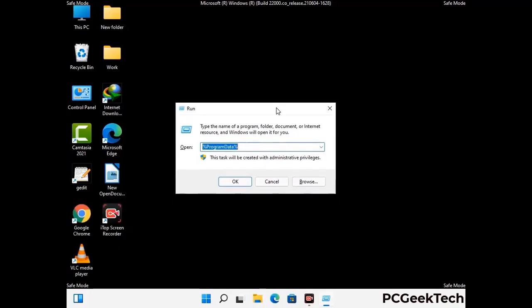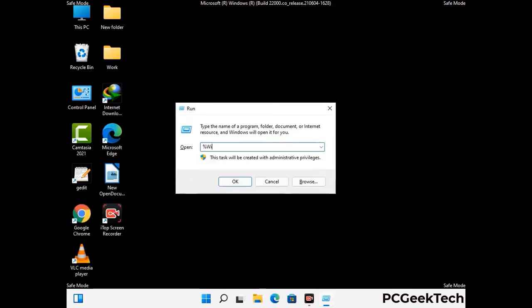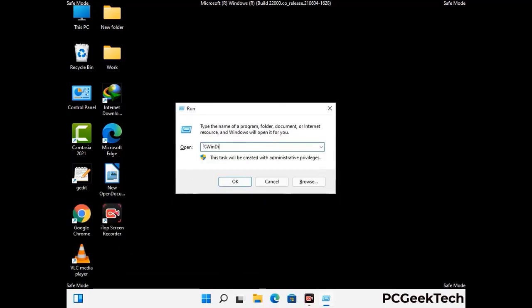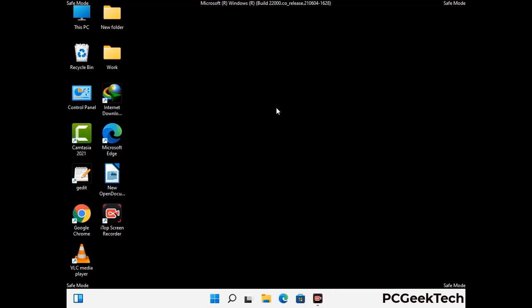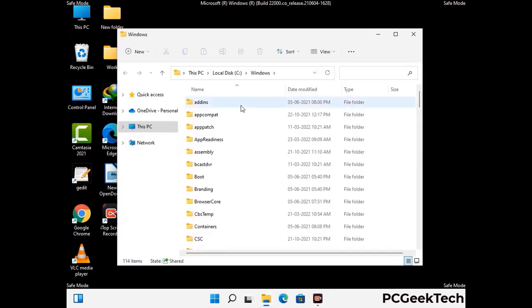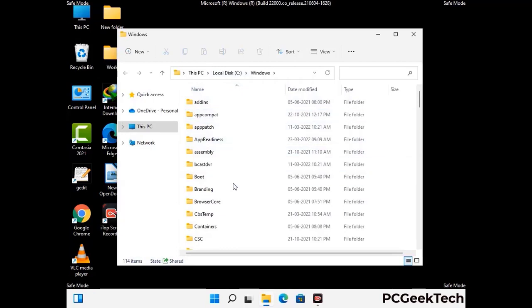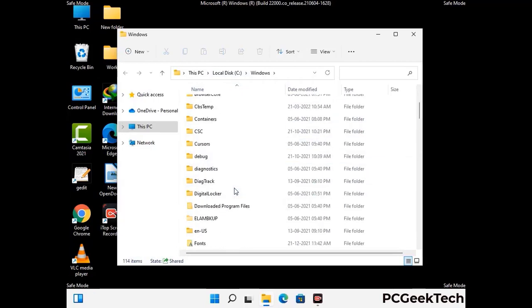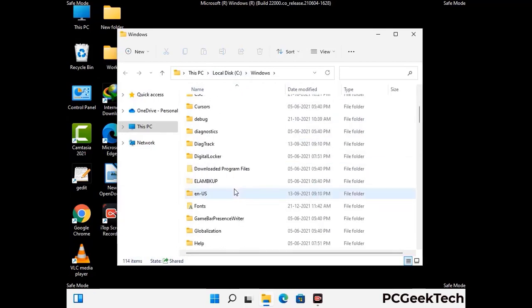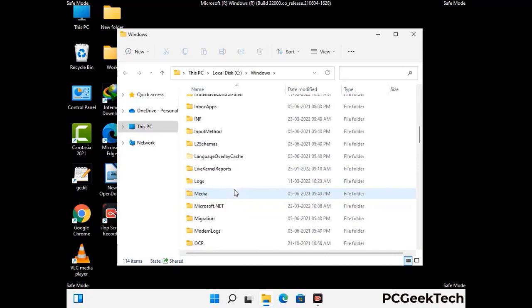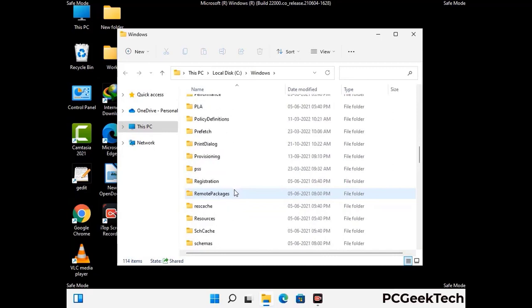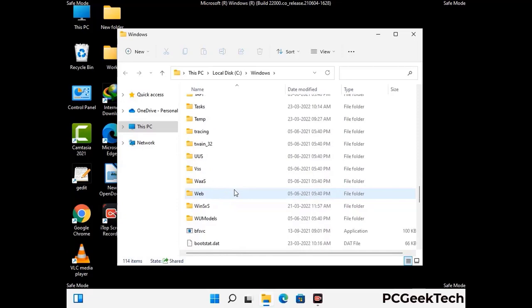Now type in %windir% and press Enter. Find and remove any suspicious files or folders related to the virus. Also look for any files created at the time the virus attacked your PC. Be careful and don't remove any important folder.